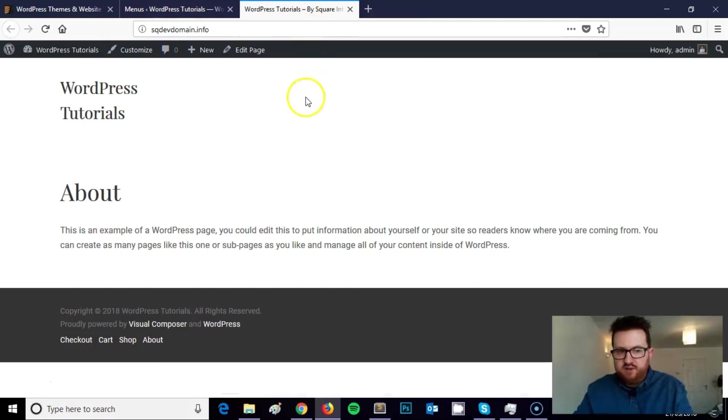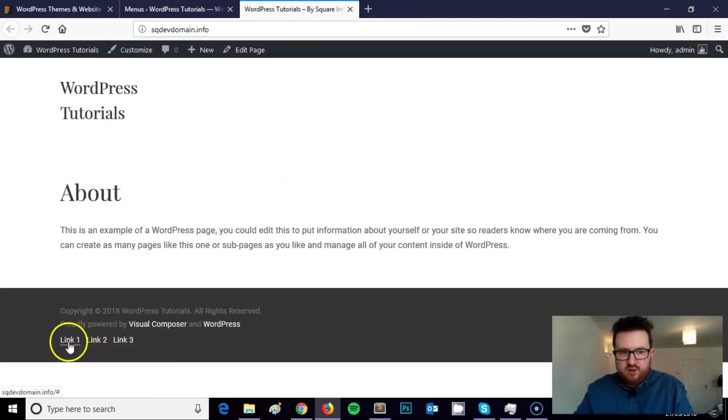So if I refresh the page, voila, link 1, 2 and 3.